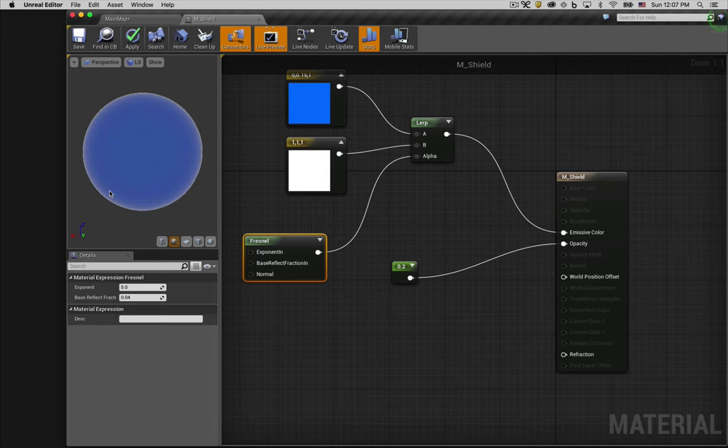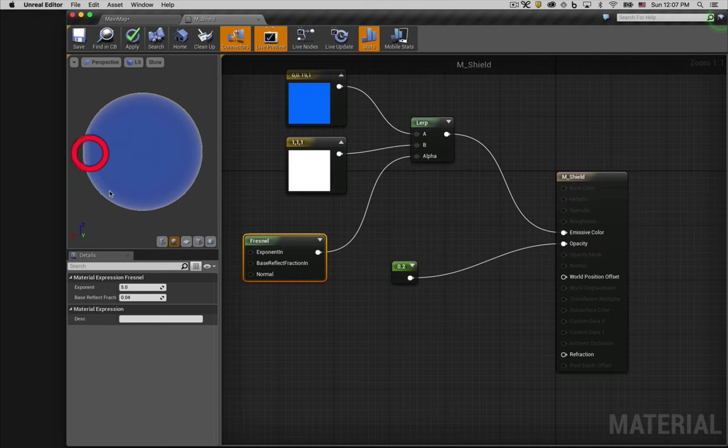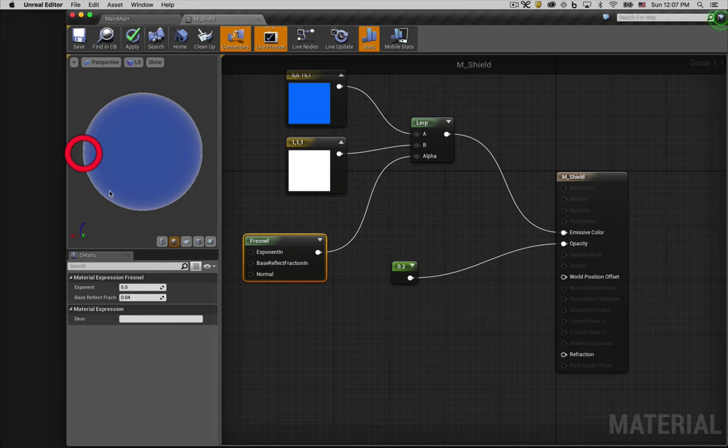So if a surface is directly pointing at a viewer, like the center of our sphere, it outputs a value of 0. If the surface is perpendicular to the viewer, as is the case at the edge of our sphere, it outputs a value of 1.